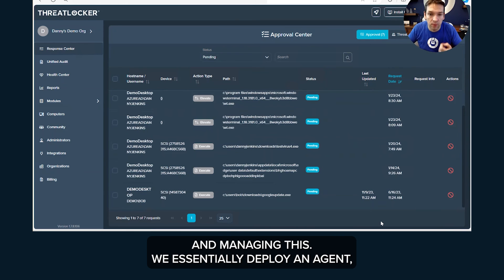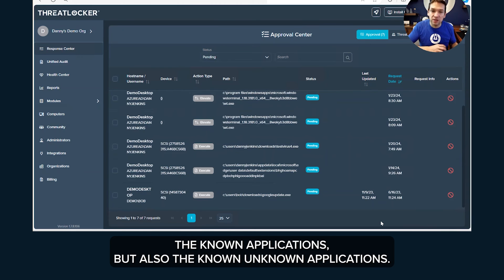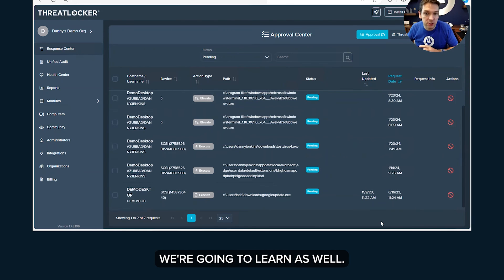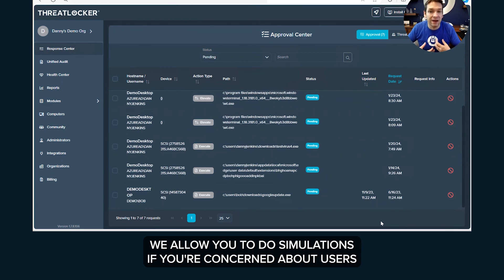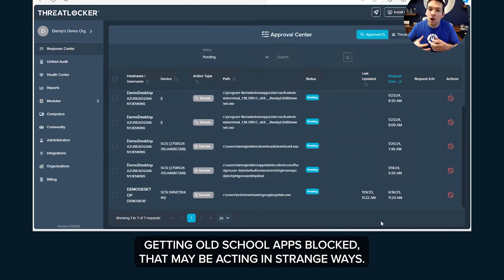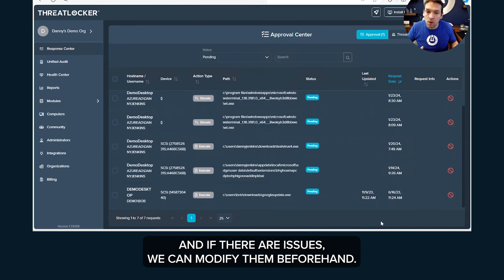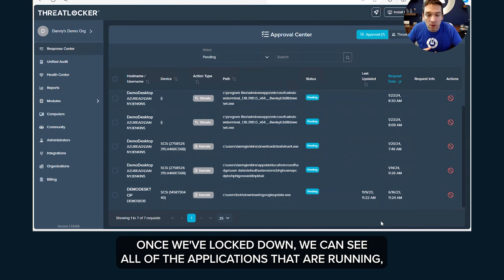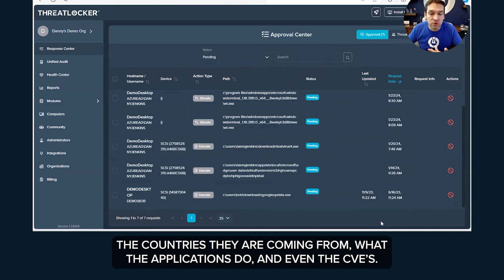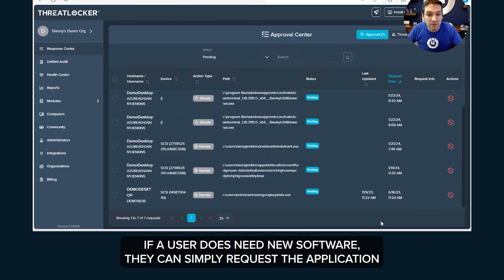We essentially deploy an agent, we learn the files that are required on your computer, the known applications but also the known unknown applications we're going to learn as well. We're going to create those policies for you automatically. We'll allow you to do simulations if you're concerned about users getting old-school apps blocked that may be acting strange ways, and if there are issues we can modify them beforehand. Once we've locked down, we can see all of the applications that are running, the countries they're coming from, what the applications do and even the CVEs.